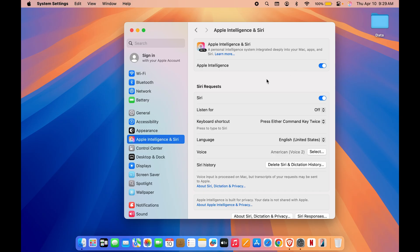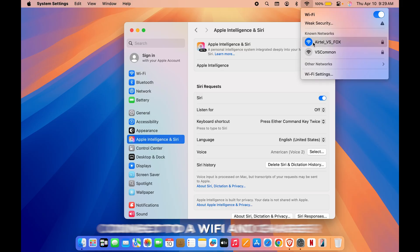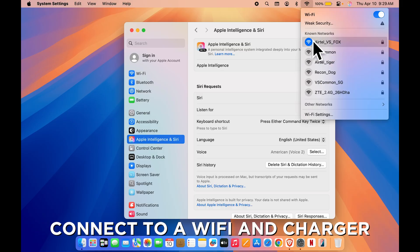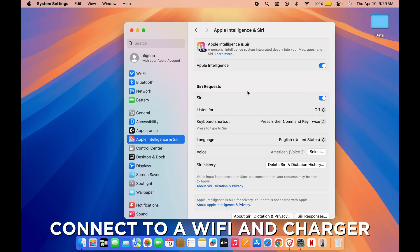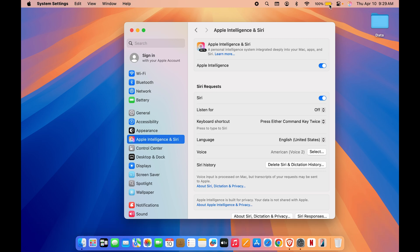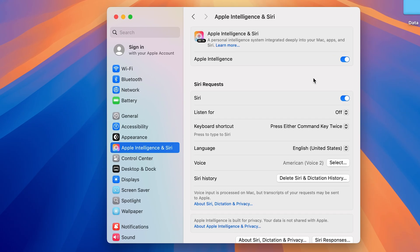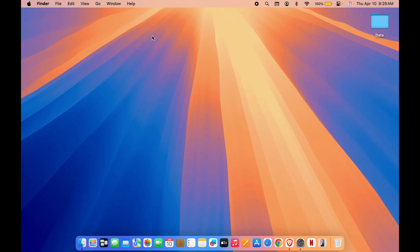But once you turn on this toggle for Apple Intelligence, it won't activate directly. All you have to do is make sure that your Mac is connected to a Wi-Fi network, and apart from that, make sure to connect the charger to your Mac. So once your Mac is connected to Wi-Fi and charger, after that it will start downloading support files which are needed for Apple Intelligence. Once it is done, you can start using Apple Intelligence. So these are the basic things you need to keep in mind to completely activate Apple Intelligence.